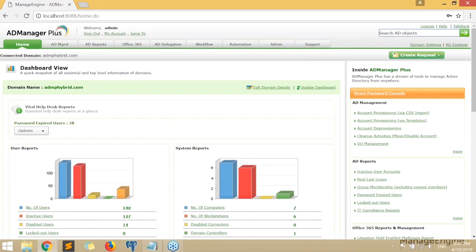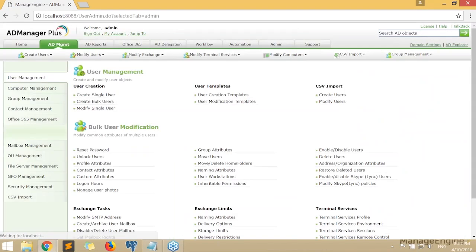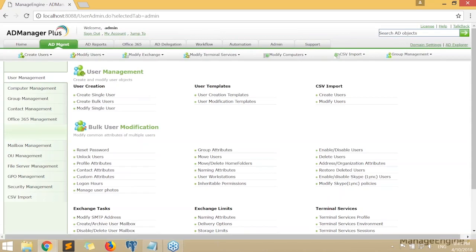At the top you can see various tabs: AD Management, AD Reports, Office 365, AD Delegation, Workflow, and Automation. We'll be covering these tabs in each workshop session. Today's session deals with AD Management, and in particular the user provisioning process.